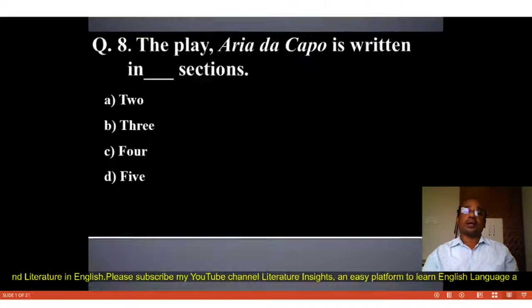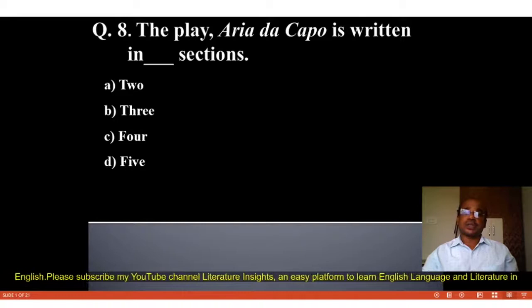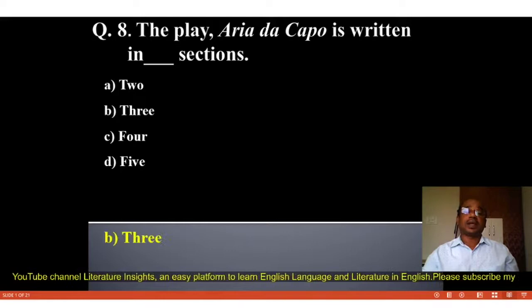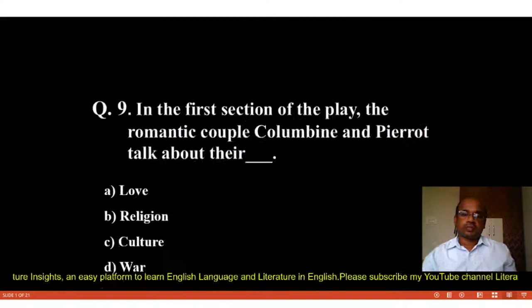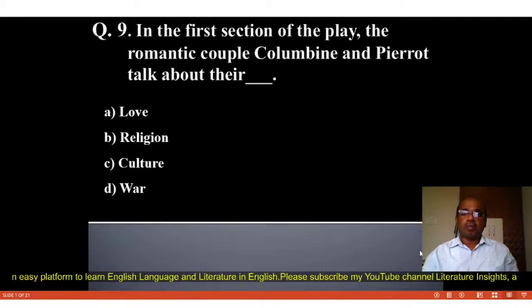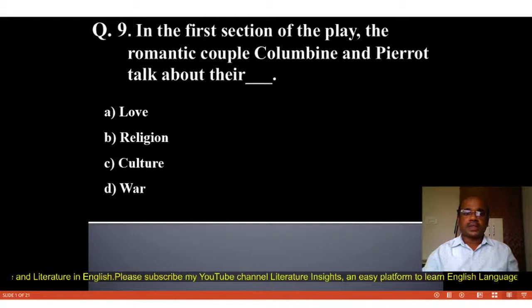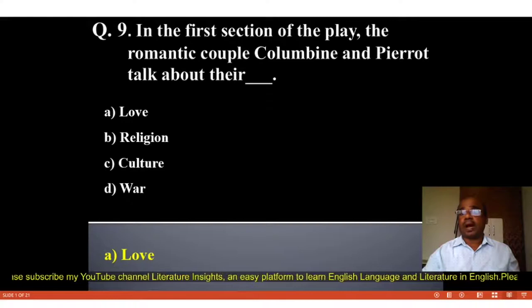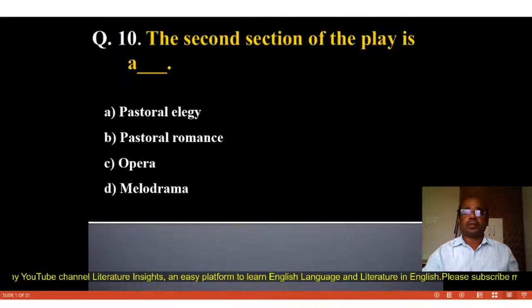Question number 8: The play Aria da Capo is written in blank sections. Options: A. 2, B. 3, C. 4, D. 5. The correct answer is B, 3. The play is written in three sections. Question number 9: In the first section, the romantic couple Columbine and Pierrot talk about their blank. Options: A. Love, B. Religion, C. Culture, D. War. The correct answer is A, Love.